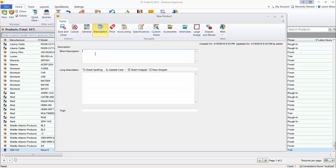Put a description in here if you would like — 14.2, whatever you want to say: shielded, non-shielded, plenum. Just make something up — plenum speaker wire. Now, the key thing about entering a wire product is you have to determine whether it's bulk wire or not. If it's like a cable — like an HDMI cable that's pre-terminated and the model number defines the length — that's different.